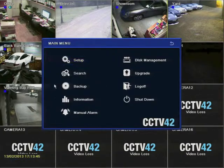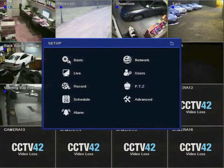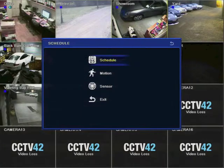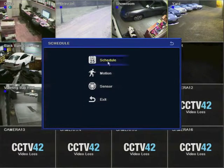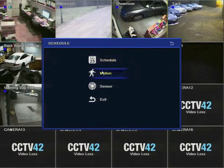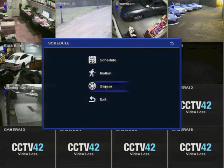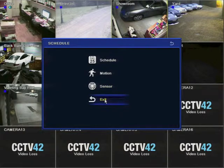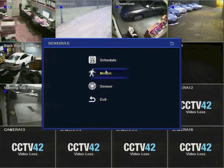So open the main menu, click setup and then click schedule. Now schedule refers to the normal day to day recording, motion is motion triggered recording and the sensor refers to alarm triggered.